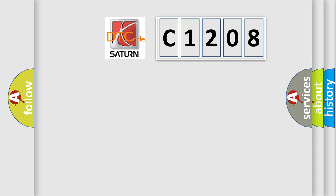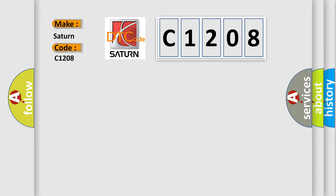So, what does the diagnostic trouble code C1208 interpret specifically for Saturn car manufacturers?